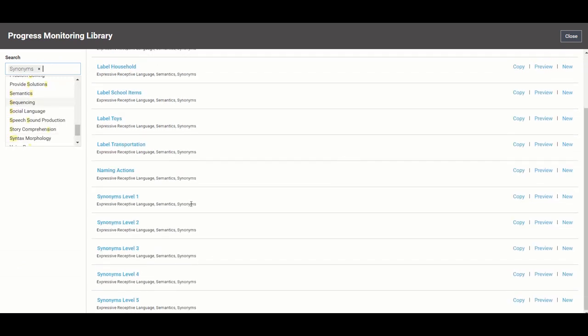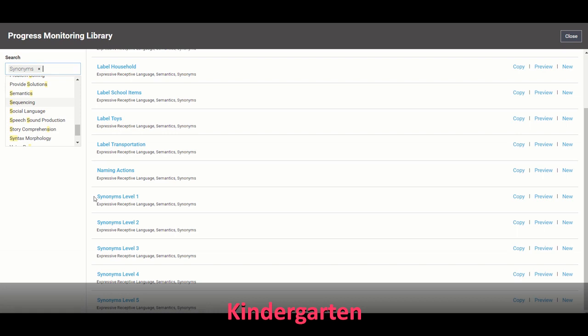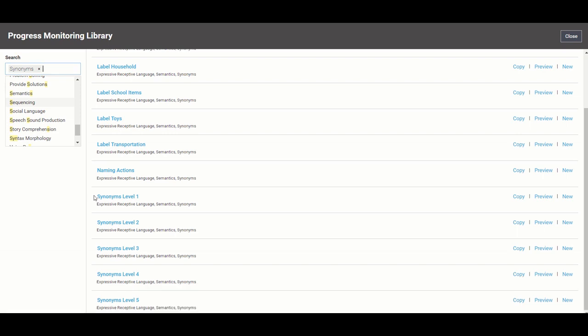So you'll notice for synonyms that we have different levels and these are leveled vocabulary for a skill that you would expect for kindergarten through high school, but the vocabulary will be much different for a kindergarten student than a high school student. So level one is for kindergarten. You might also see some tests that are geared for level zero which is preschool.